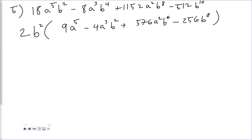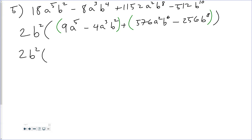After factoring out 2b squared, I'm left with 9a to the 5th minus 4a cubed b squared plus 576a squared b to the 6th minus 256b to the 8th. Since I have four terms, I'm going to look for factor by grouping. For four-term expressions, factor by grouping is the strategy. I group the first two and last two pairs and factor out the GCF from each. For the first pair, the GCF is a cubed, giving a cubed times 9a squared minus 4b squared.